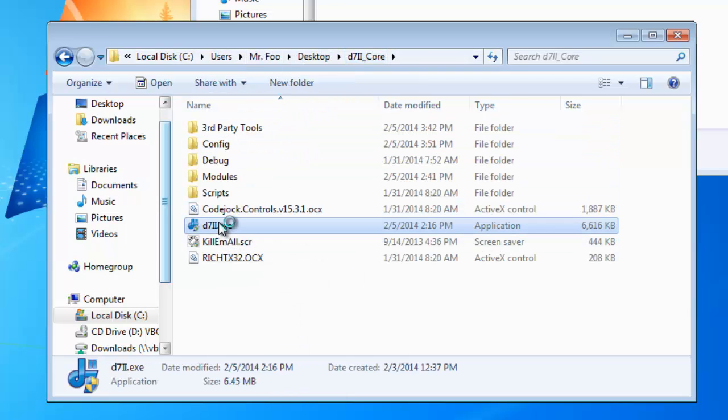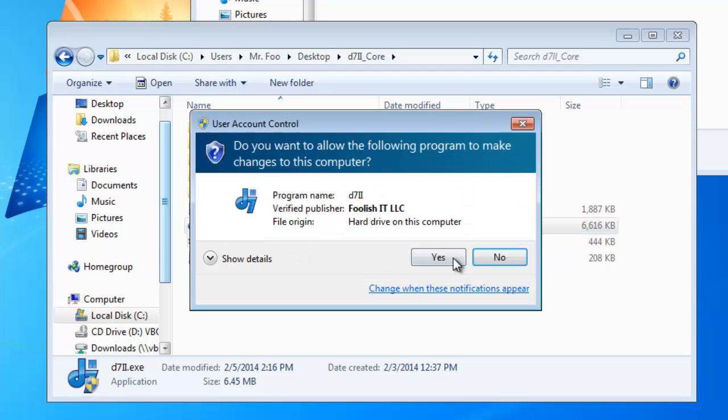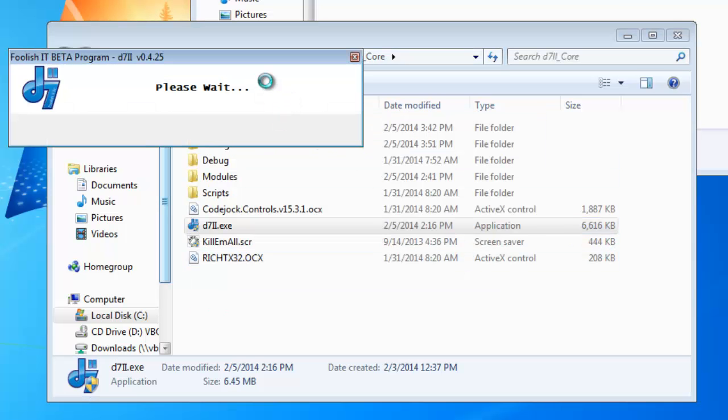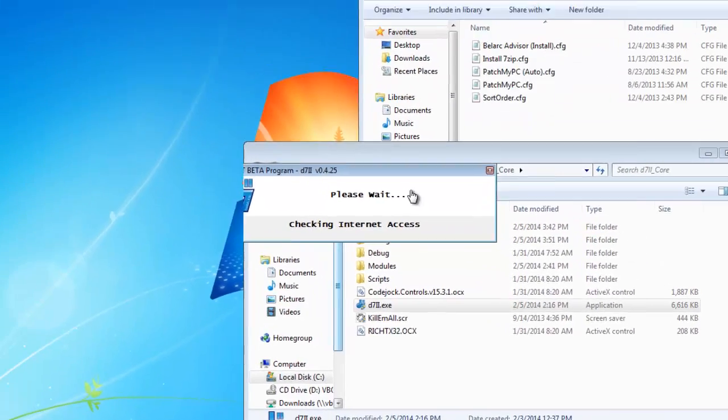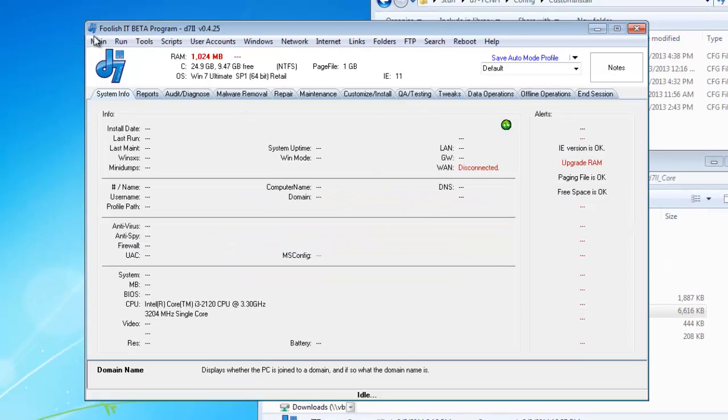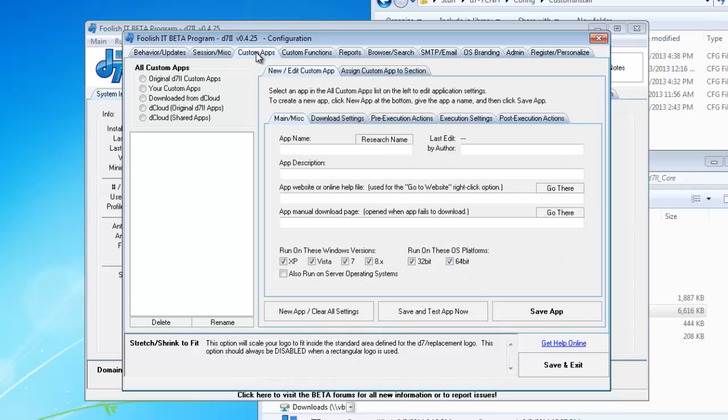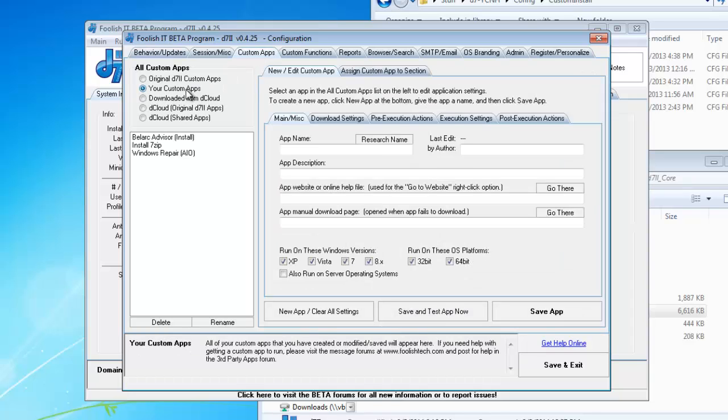Now, go back and open D7. We'll go to Config, CustomApps, your CustomApps, and here they are.